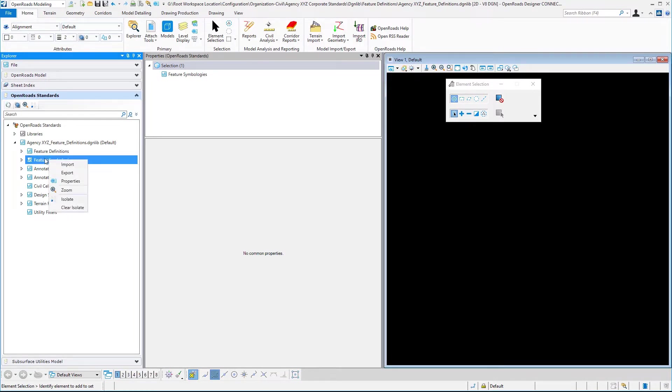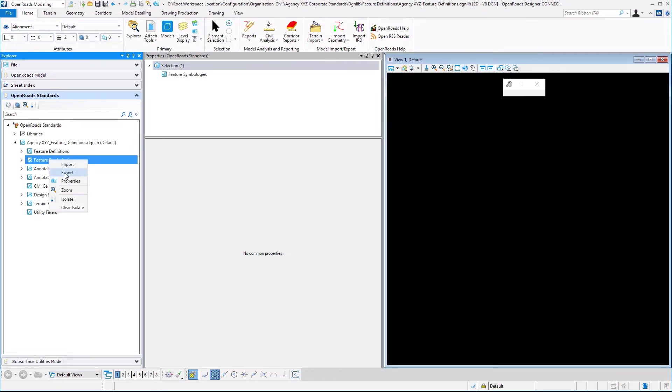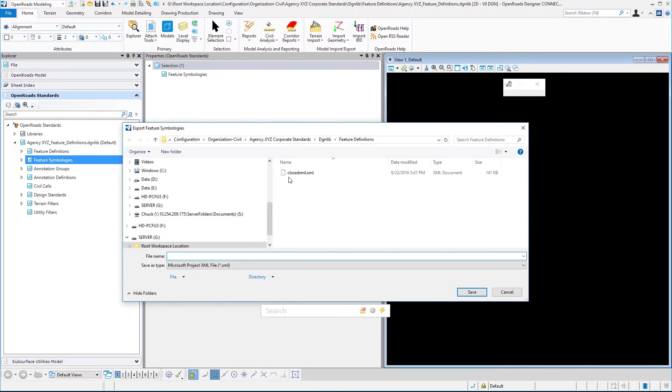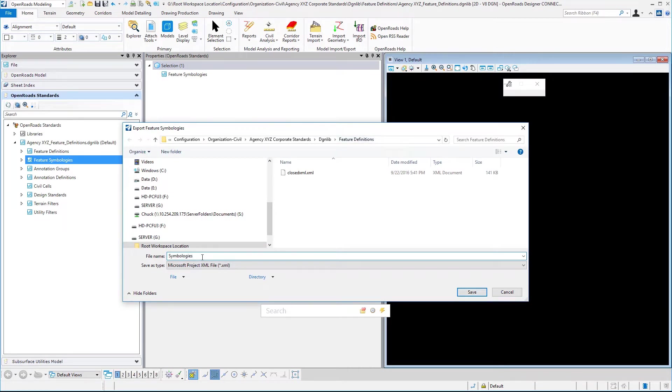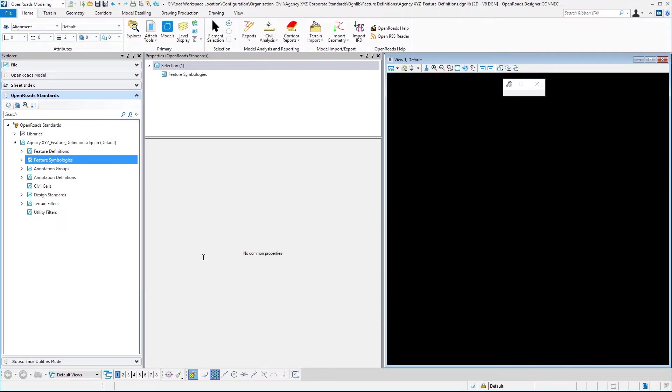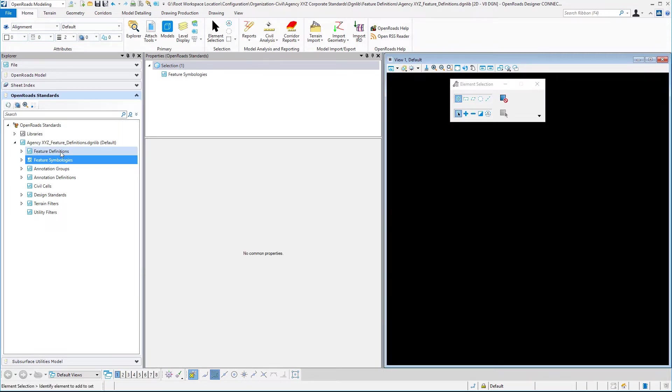I'm going to right-click on symbologies and select export. Then I'm going to put these in the same path that I'm working in with my feature definitions. I'll call this symbologies export and export that file.